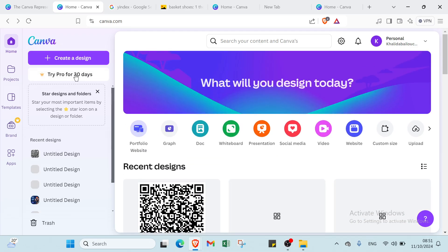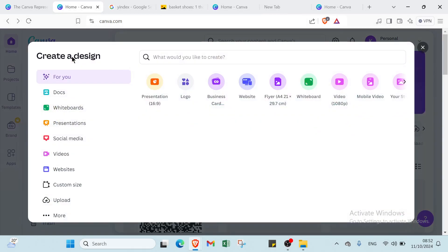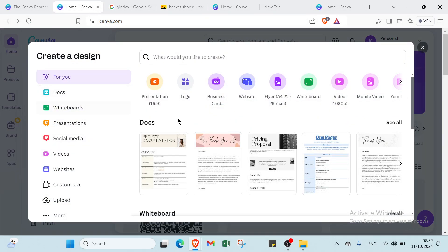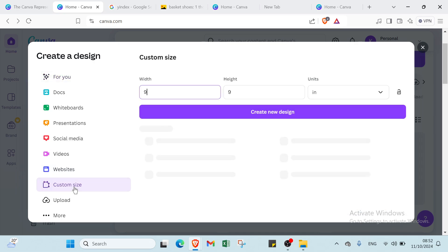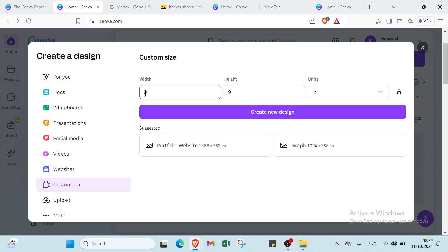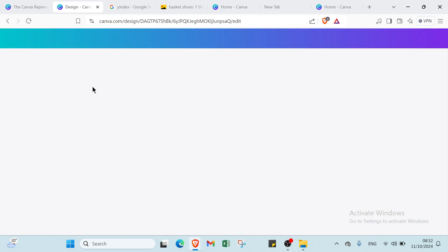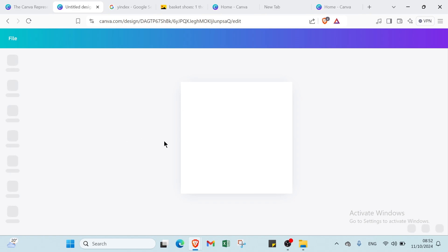I will show you how you can do that. The first step is to click on 'Create a Design.' Once you do that you'll find this page. Click on 'Custom Size,' write in your dimensions, and then click 'Create New Design.'